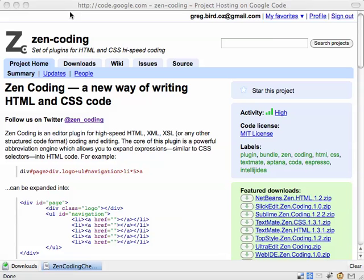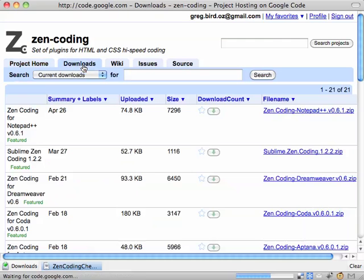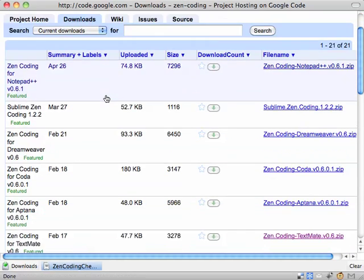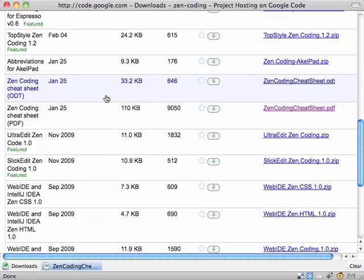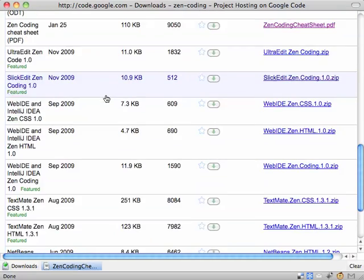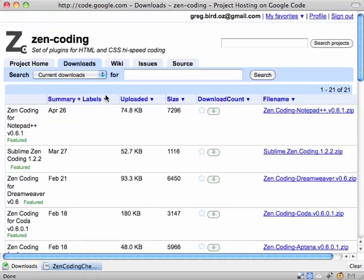G'day guys, I've come across this ZenCoding plugin. It's really a plugin for any number of text editors. I have it plugged into TextMate, but if you go to the Downloads section, you'll notice that there are plugins for just about any development environment on both platforms that you could want.